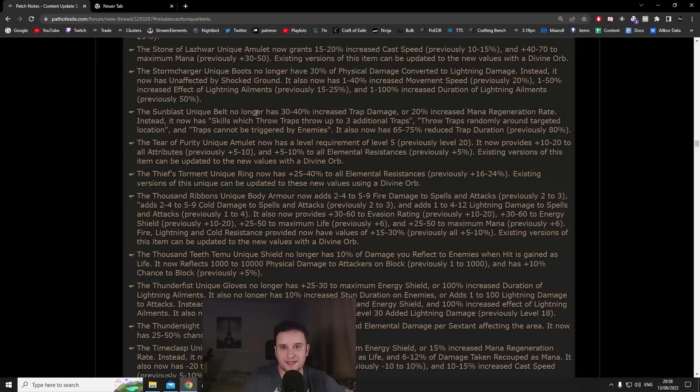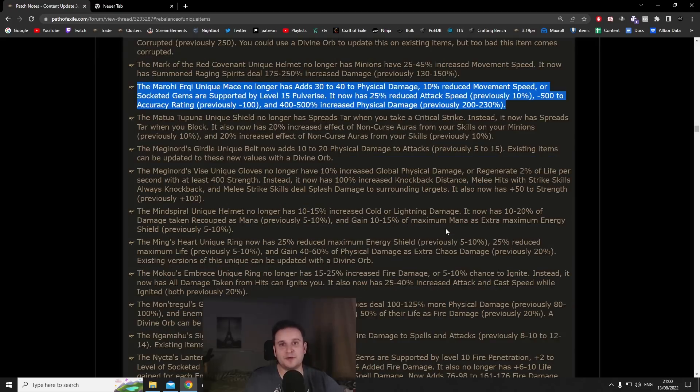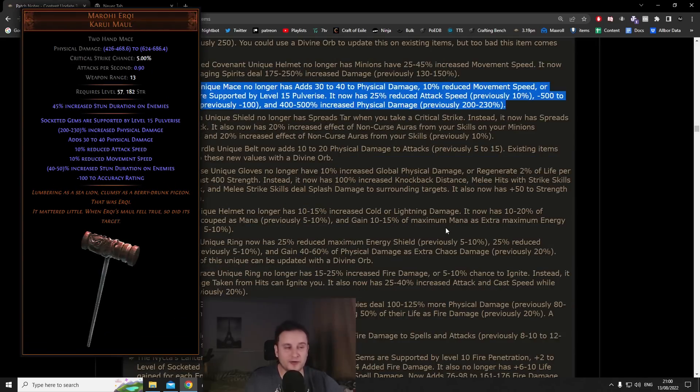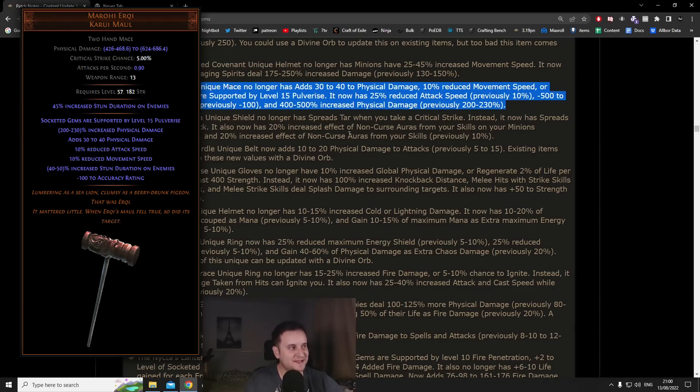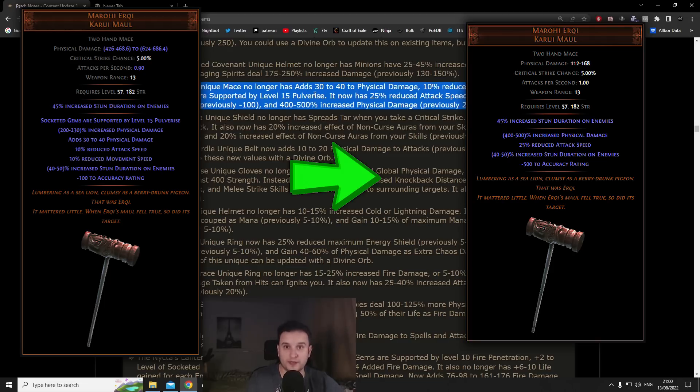If you're somebody who wants your leveling to be more cozy and you're fine with losing 10% move speed from Karui Ward, this amulet is completely insane. Number 9 Maroi Urki, and no I'm not trolling, this is actually a very interesting weapon. I don't know if it's going to be good but it's quite interesting what they've done to it.